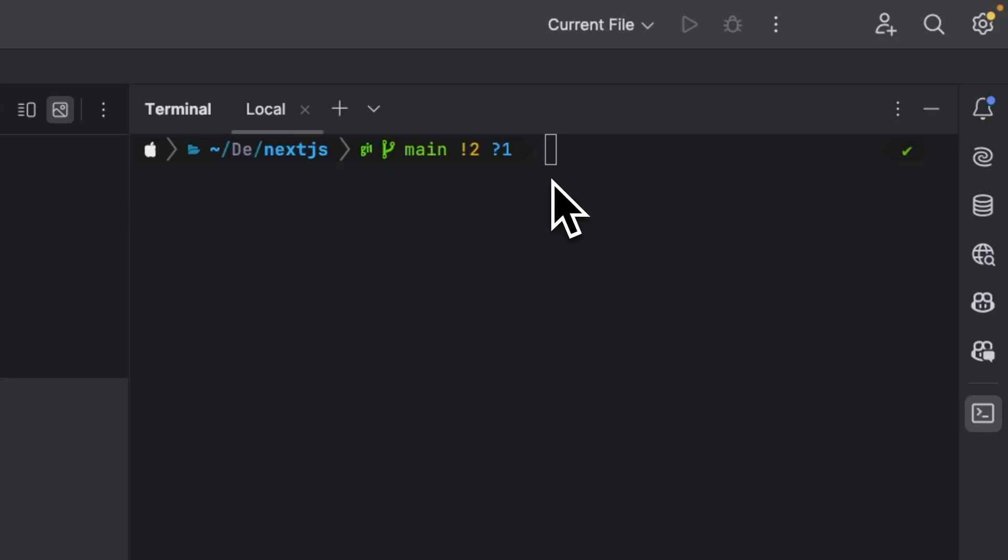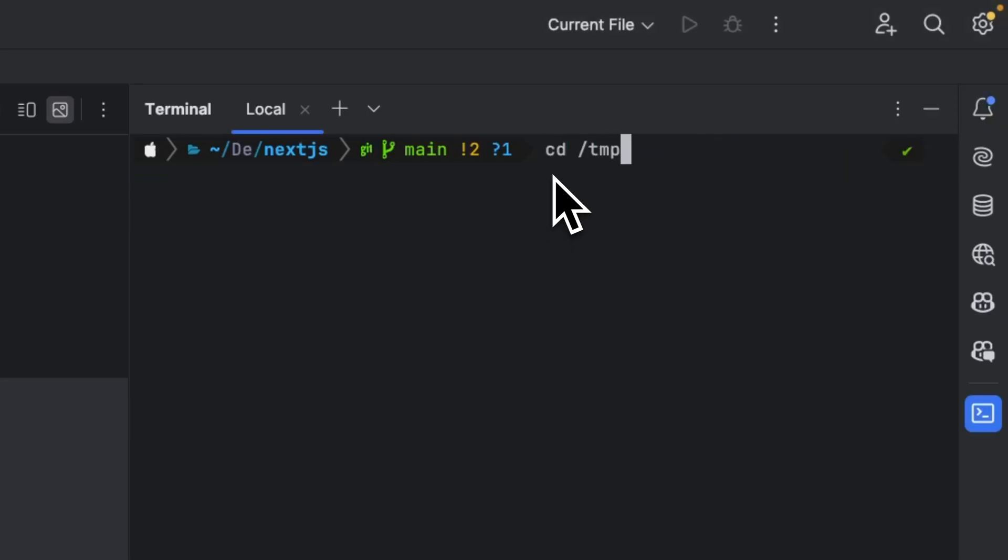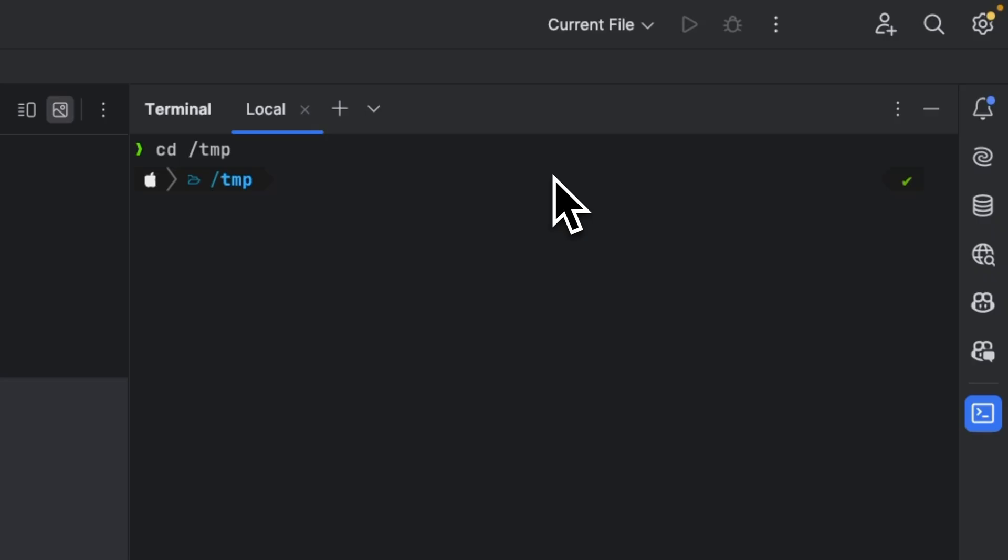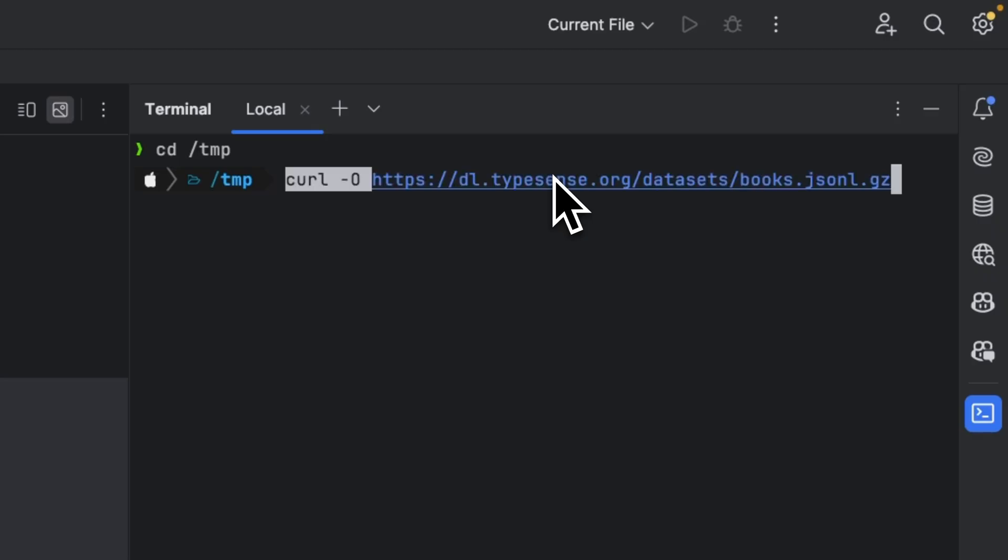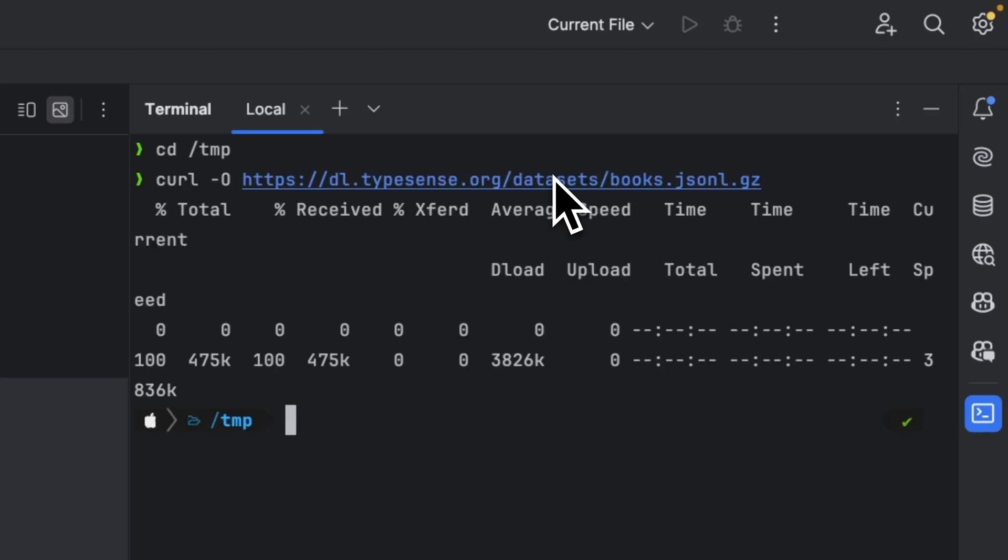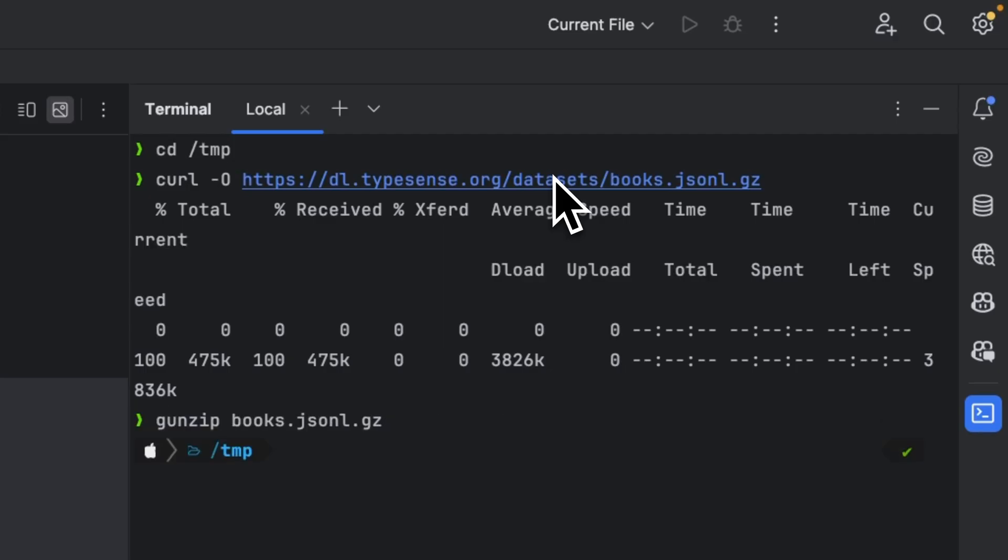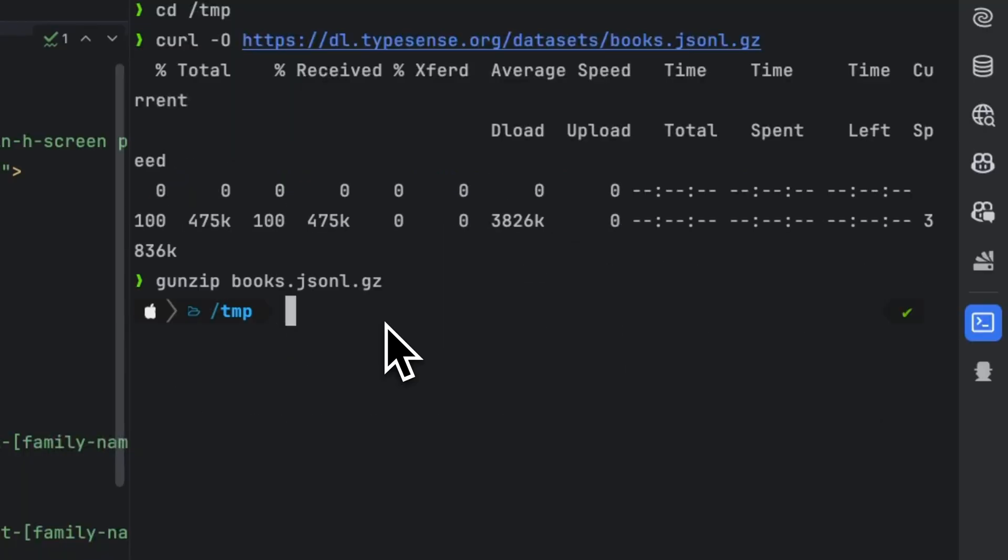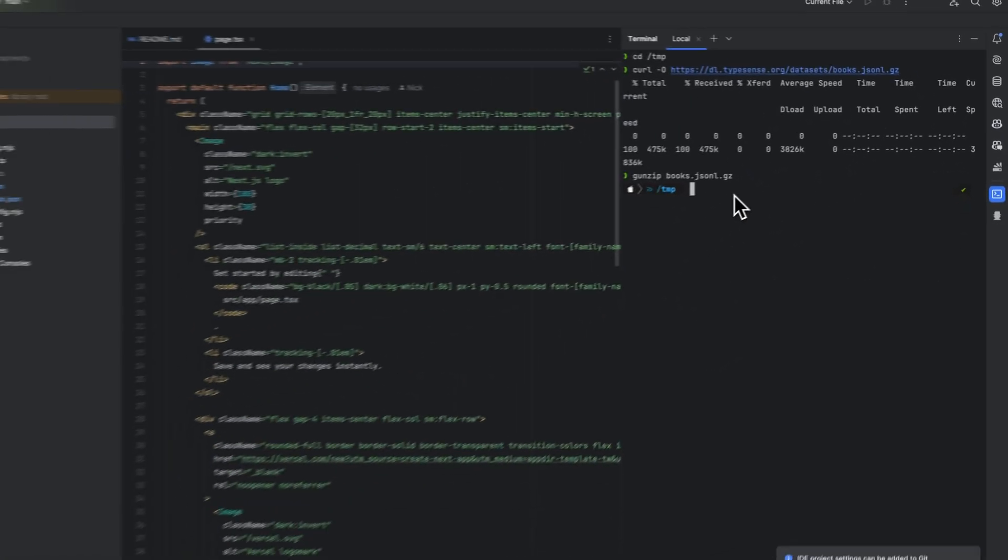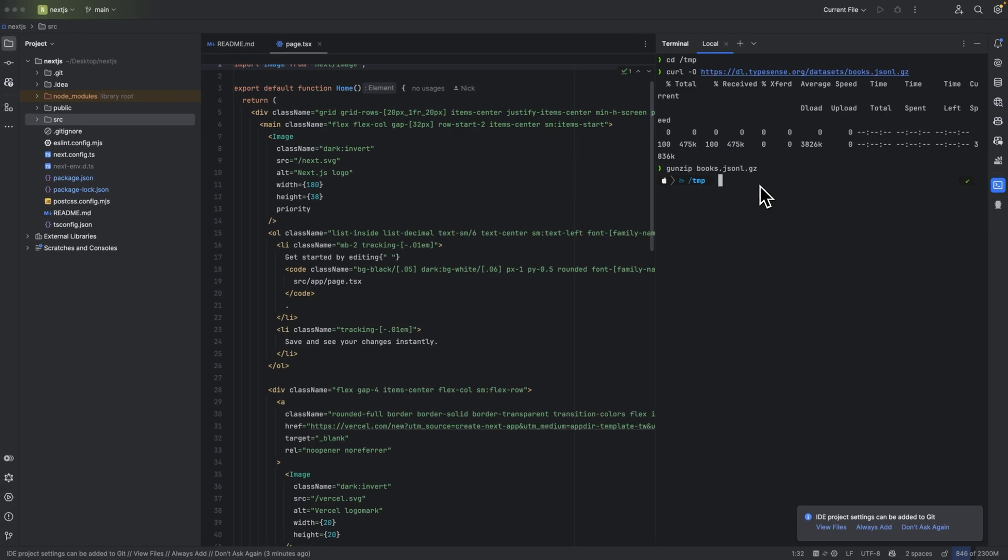In order to do that, I'm going to cd to the temp folder and I'm going to download the books.jsonl file. Then I'm going to unzip, and now we can go ahead and use our dataset.